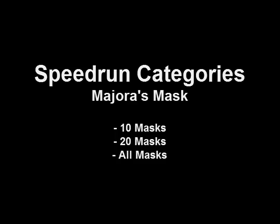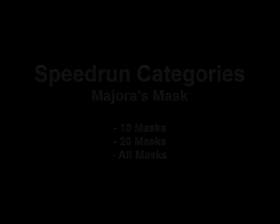10 masks and 20 masks, unlike other categories, finish when you're holding the 10th or 20th mask above your head. All masks still finishes when you defeat the final boss.